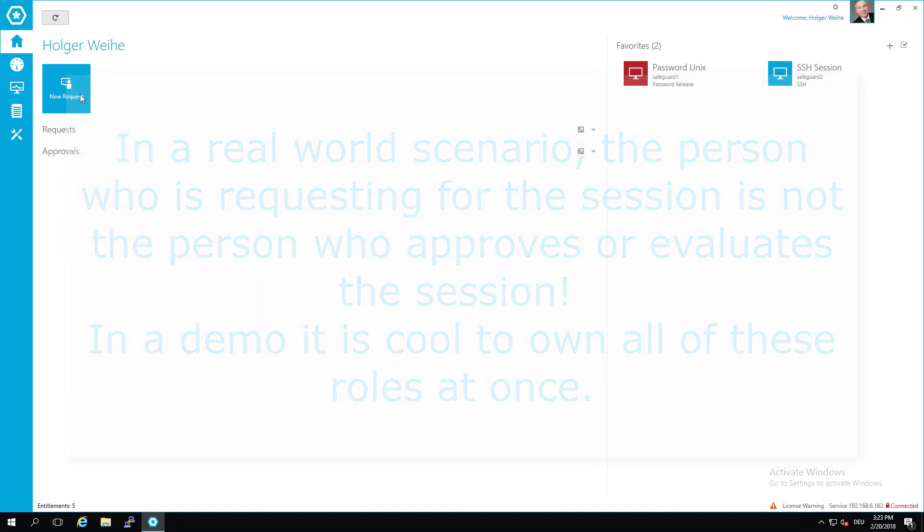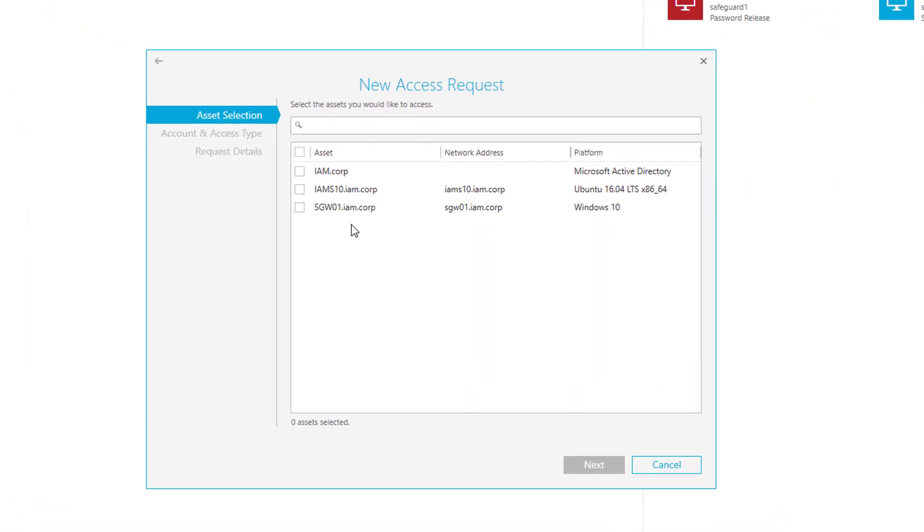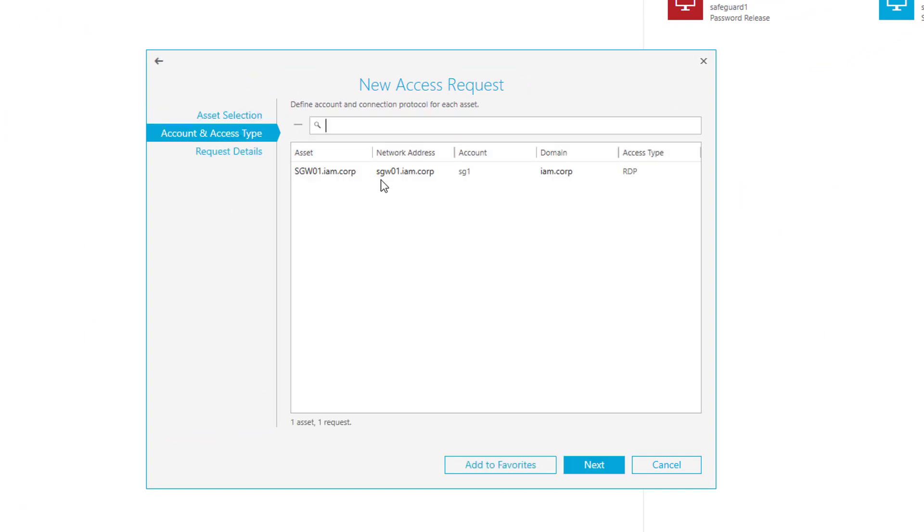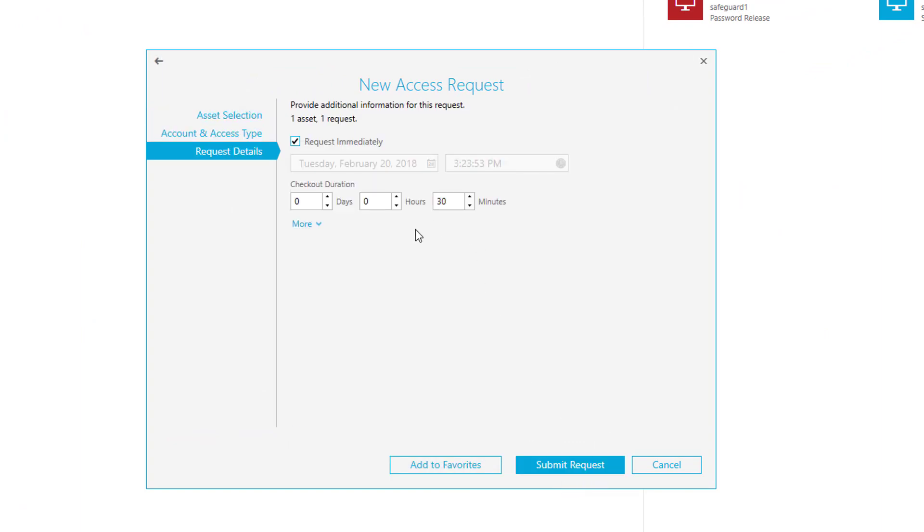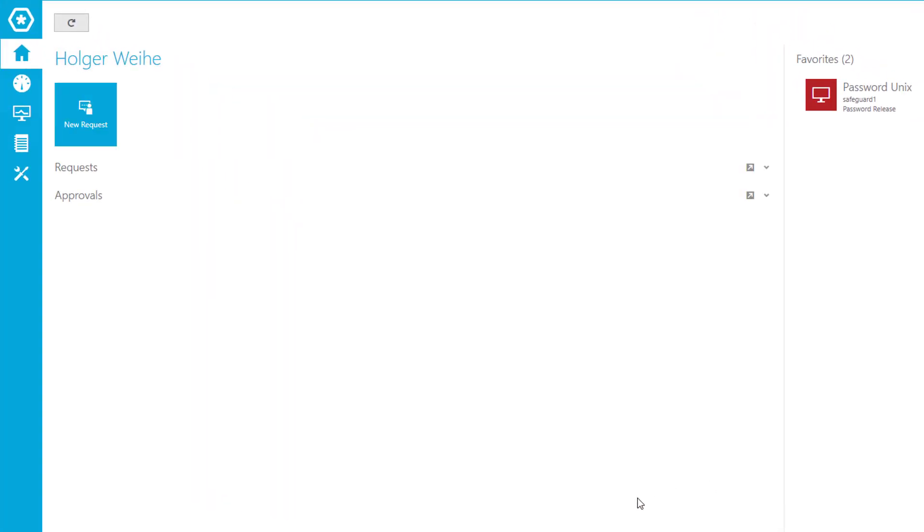The first thing we have to do is issue a new request. In this case we're going to have a Windows session as usual. I have to adjust this a little bit because of my policies. Now it's just waiting for approval.